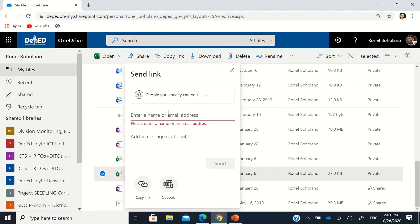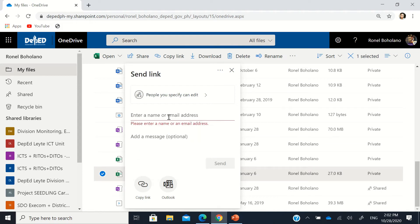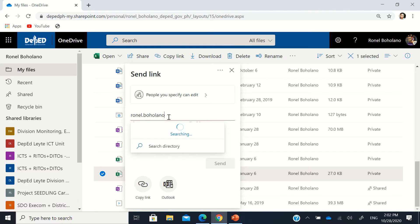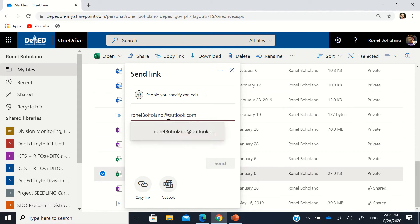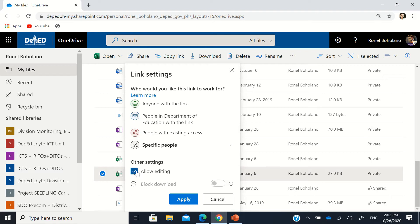If you're in the same tenant, you can just type the name and it will give an automatic suggestion. But if the desired person is not listed, you can type their full email address directly. The file will then be shared to that specific email. You can allow editing or not, and you can also set whether they can download it or just view it.